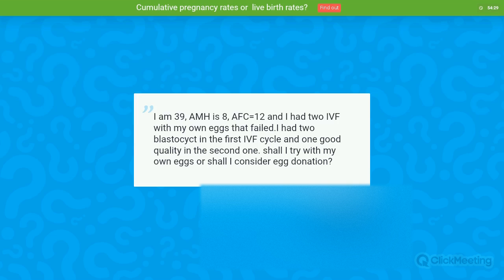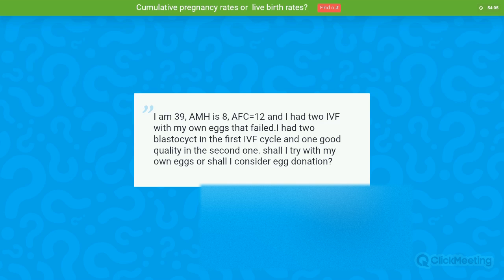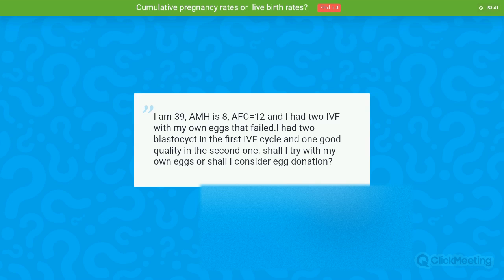Question: I am 39 with AMH of 8 and AFC of 12. I have had two failed IVF cycles with my own eggs, with two blastocysts in the first cycle and one good quality blastocyst in the second. Should I try with my own eggs or consider egg donation? I don't think PGS was done in either cycle. Given you are 39 with a reasonable ovarian reserve, I would probably consider doing another IVF cycle with preimplantation genetic screening. It is also important to assess the semen analysis — a karyotype and genetic testing may be warranted depending on those results — before deciding to move to egg donation.